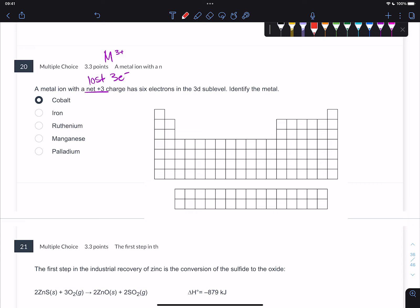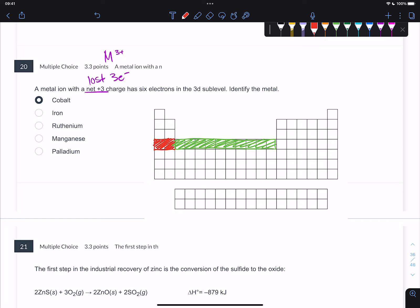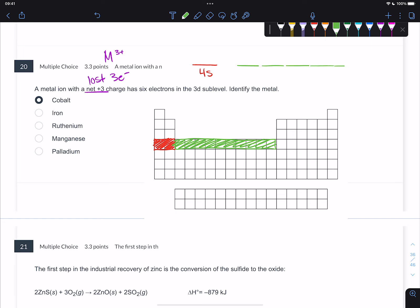This right here is the 4S, which is very close in energy to the 3D, which is this whole long section right here. I'm going to write out just a select part of the orbital diagram. Here's the 4S, and then here is the 3D. Let's add 6 electrons to the 3D level.